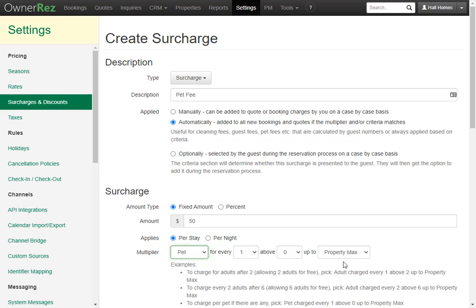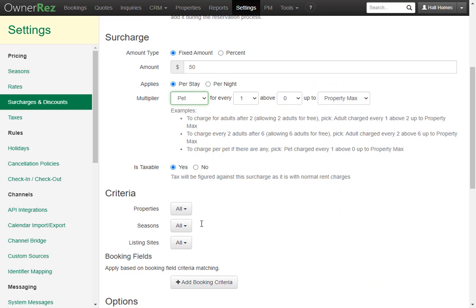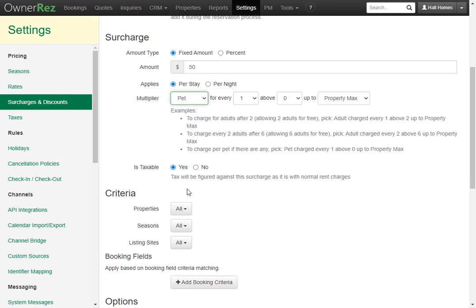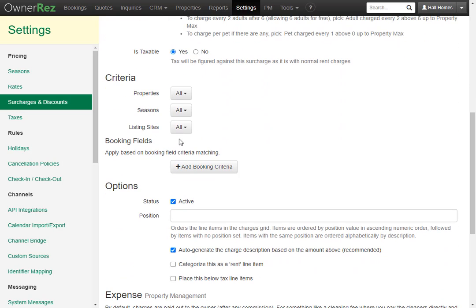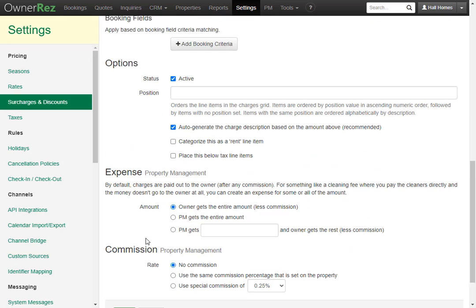If the property max is two pets and they bring two pets, that means they'll be charged $100 for their stay. We'll go ahead and leave this as taxable, for all properties, all seasons, and all listing sites. We'll leave everything else alone, then click Save.